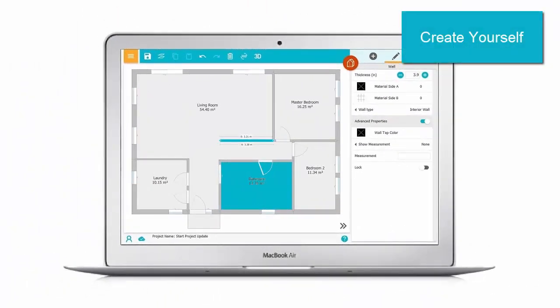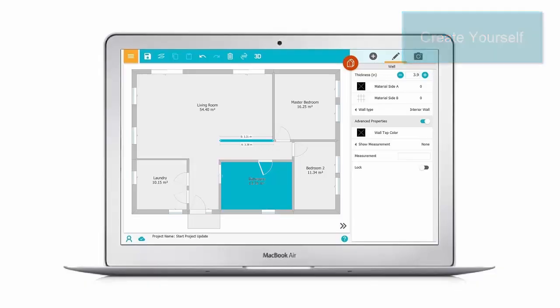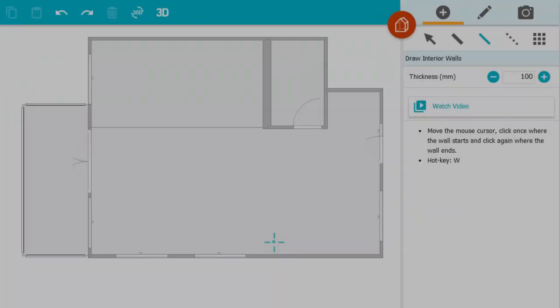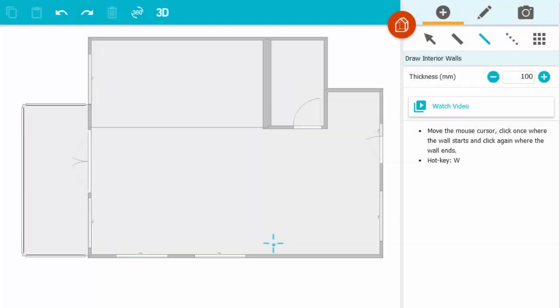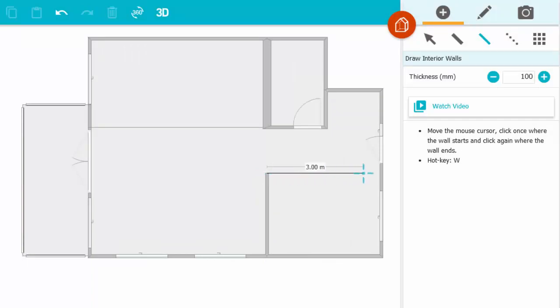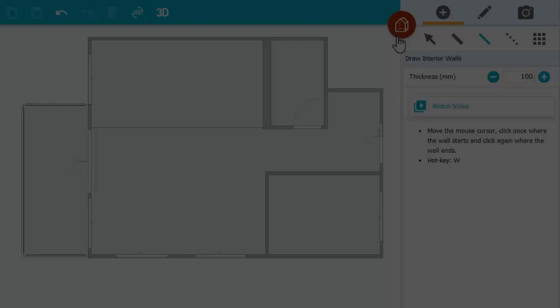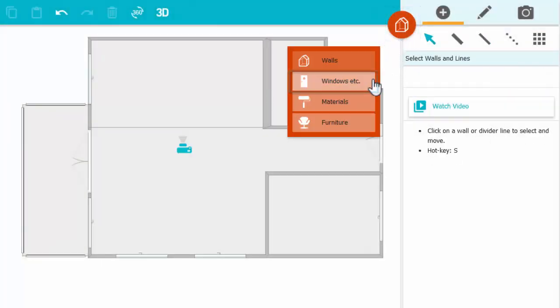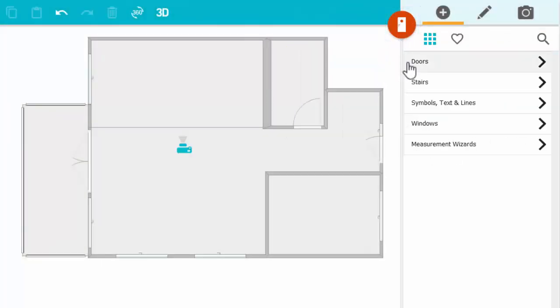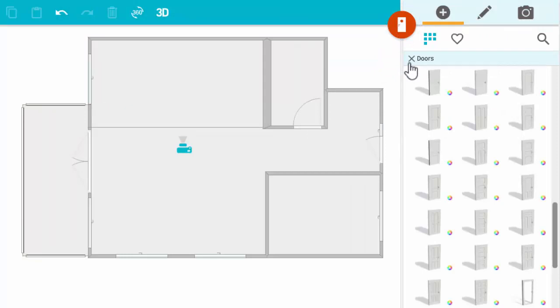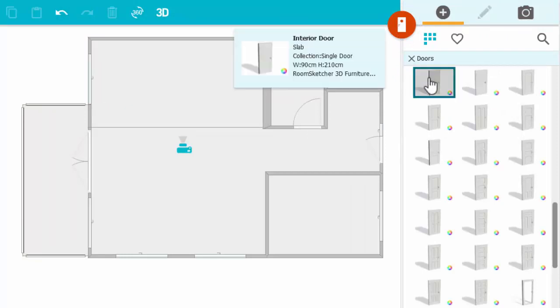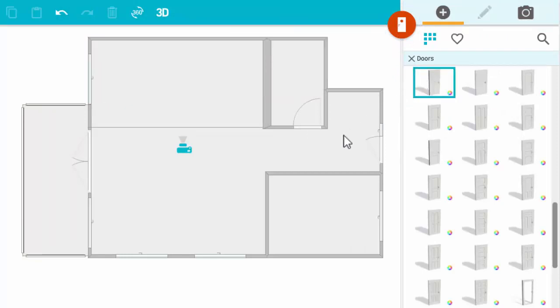Follow along to see how easy it is. First, draw walls. Just click, drag, and click again. Next, add windows and doors. Simply search for those you like and add them to your project.